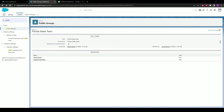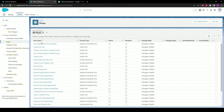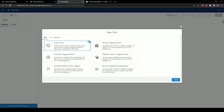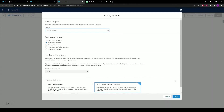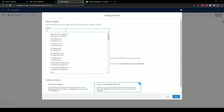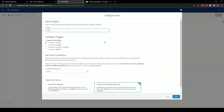The next step is to create the round-robin assignment. We'll be doing this through the use of a flow, so let's use the quick find box once more and type in Flows. Click on the top right button that says New Flow — this will prompt you to choose what type of flow you want to create. In this case we want to create a record trigger flow. In the Select Object box, select Lead. In the configuration trigger we want whenever a record is created, so let's leave that option as is.